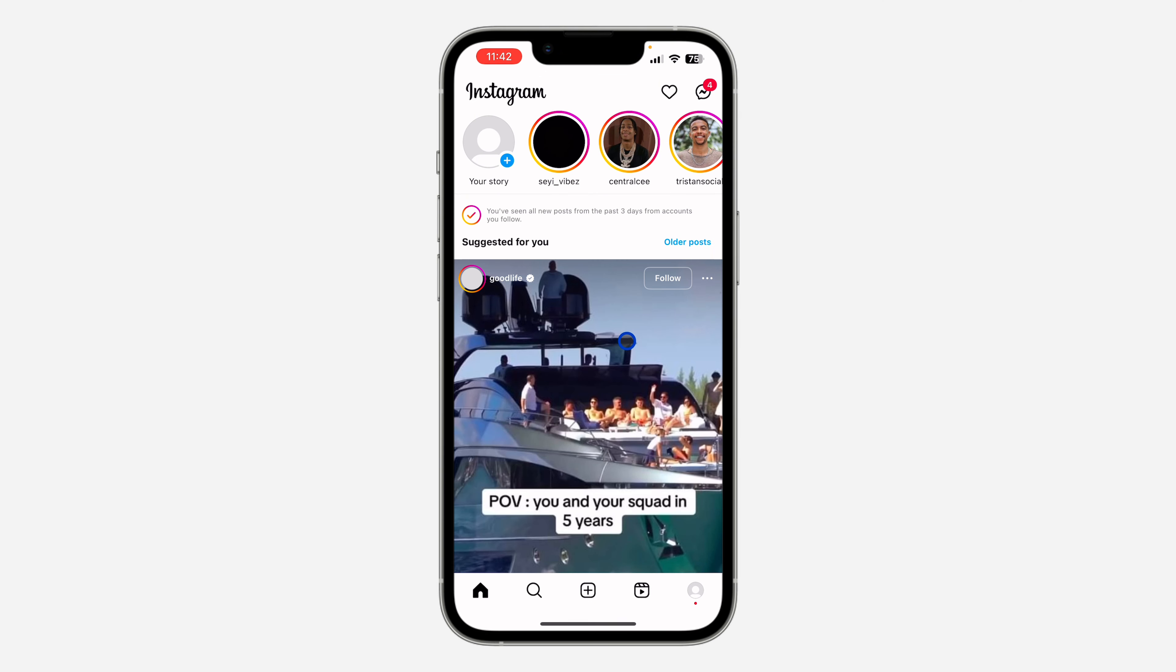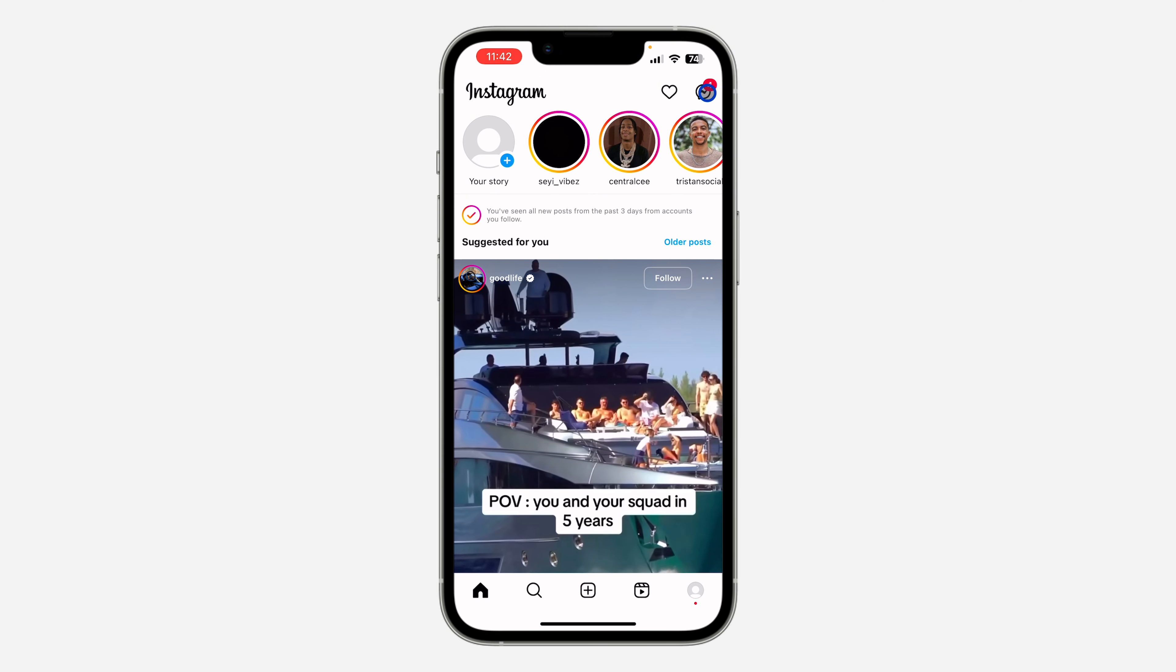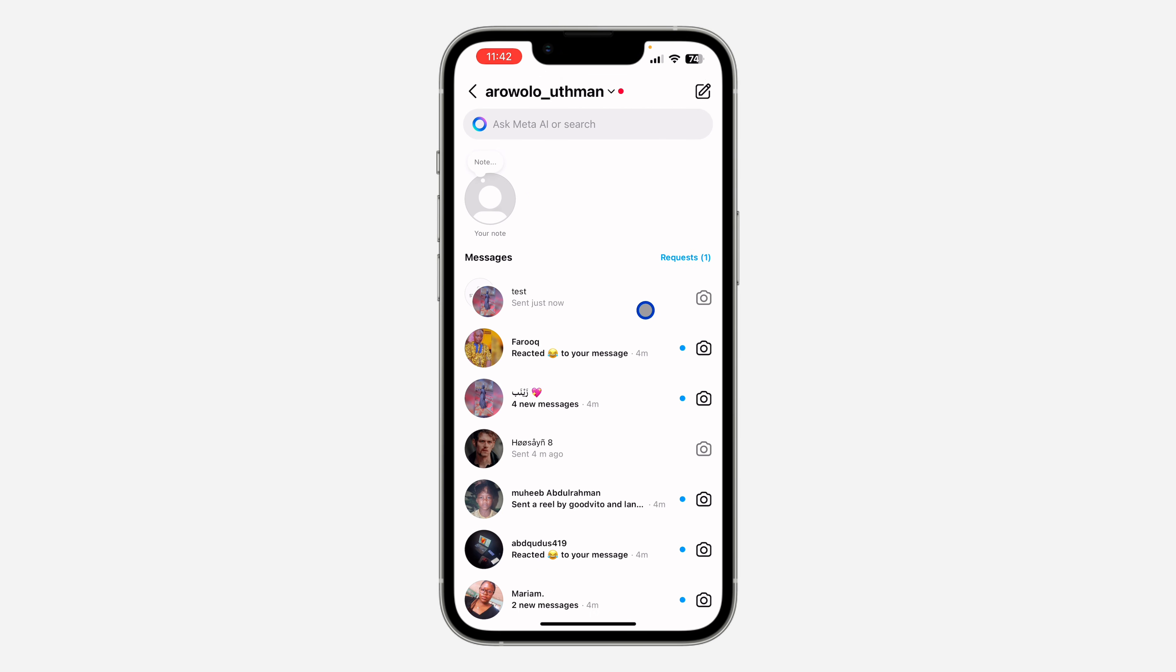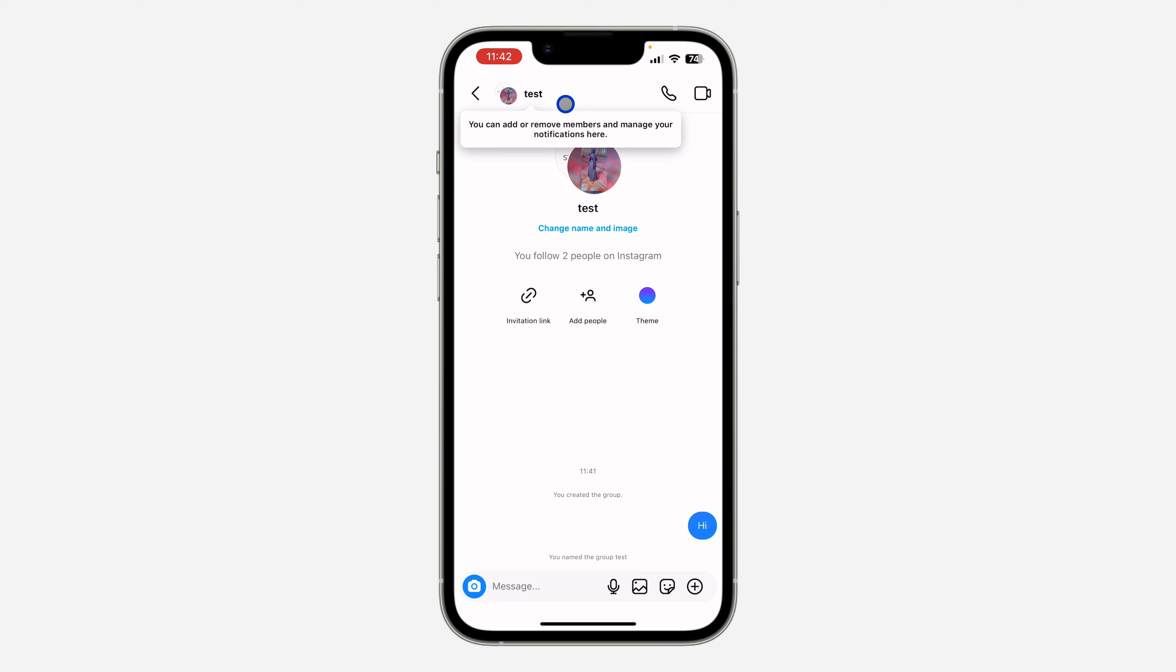So the first thing is open the Instagram application and you need to click on your chat section right here. After that, select the group and you need to click on the group name at the top right here.